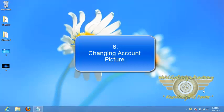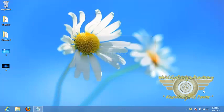Welcome friends, in this video tutorial we will learn how to change the profile picture and locking screen picture.